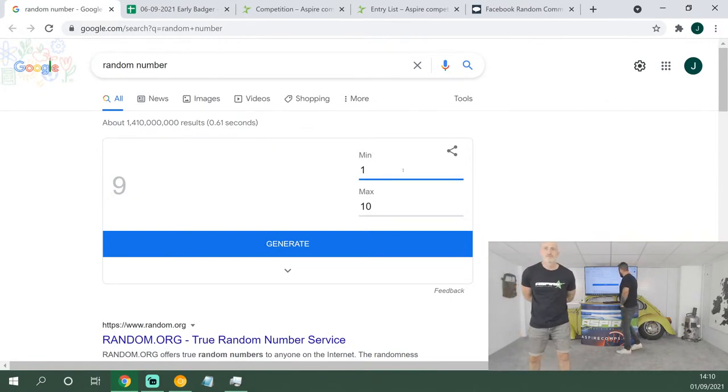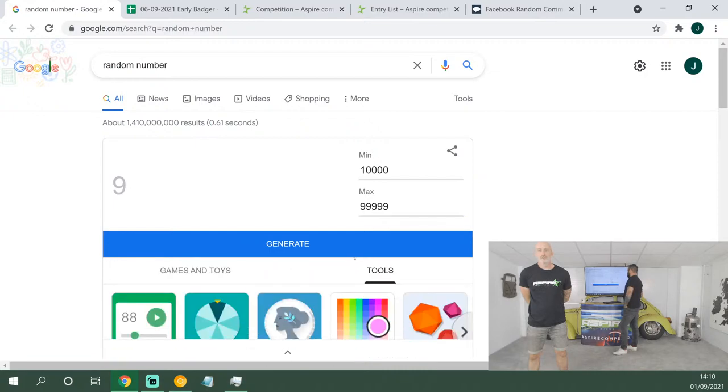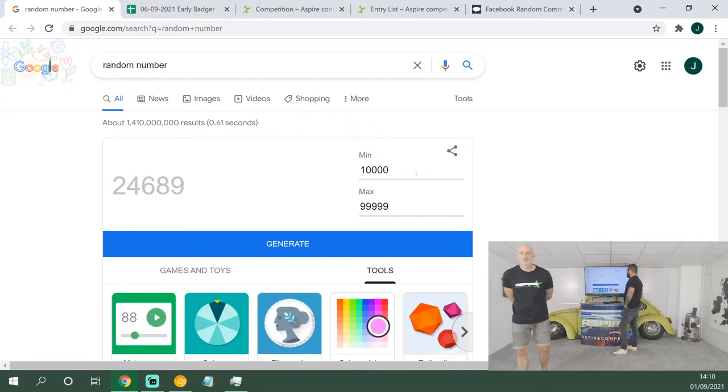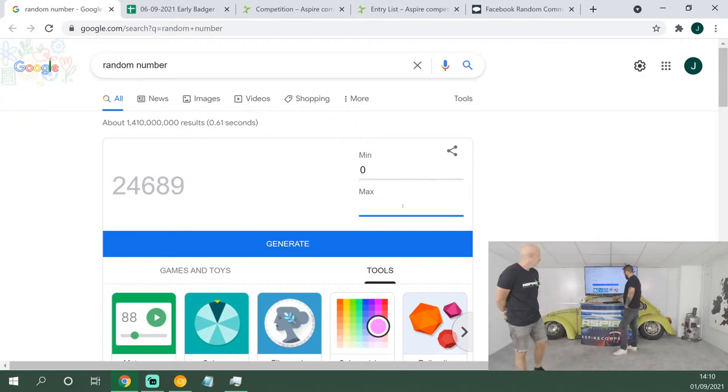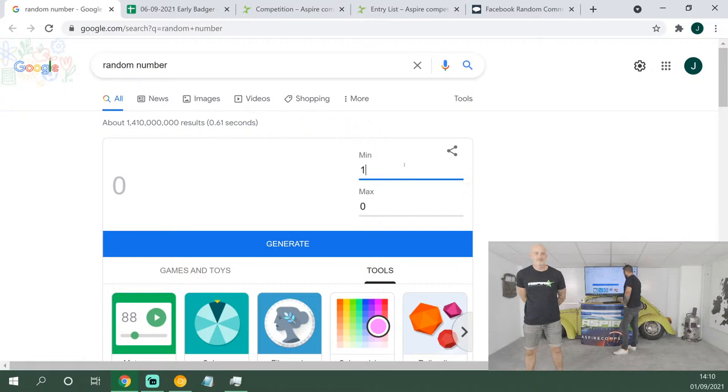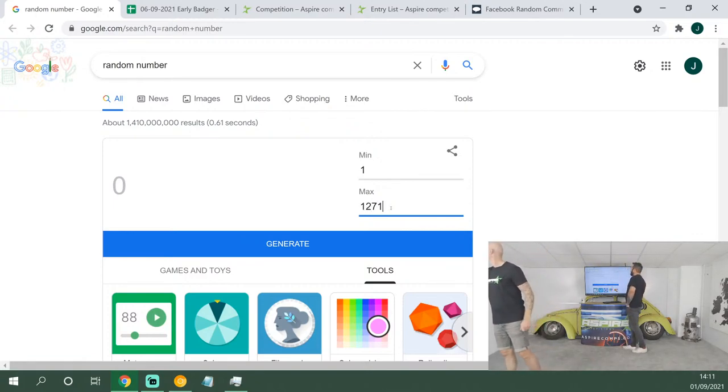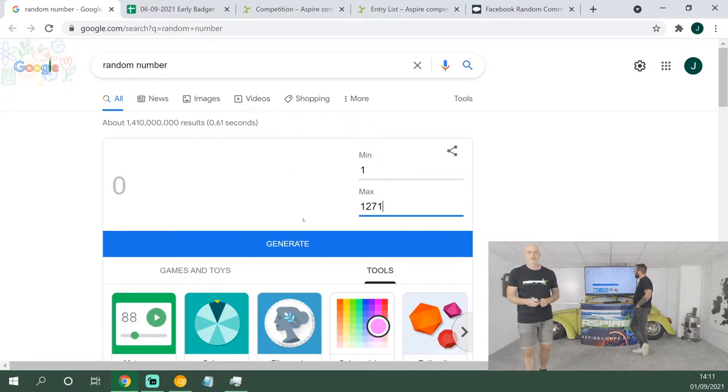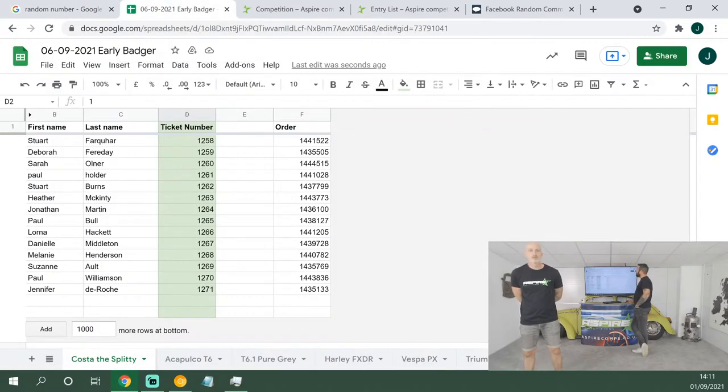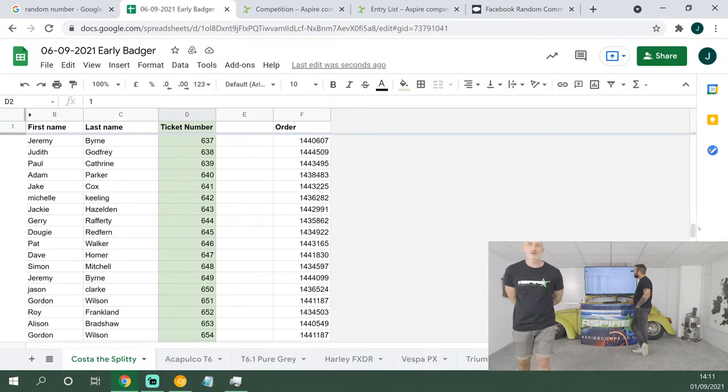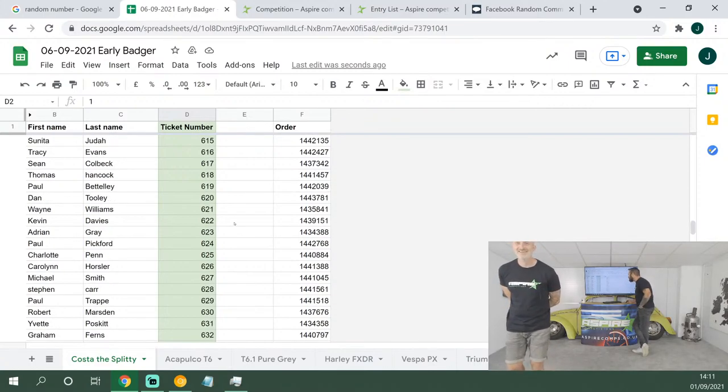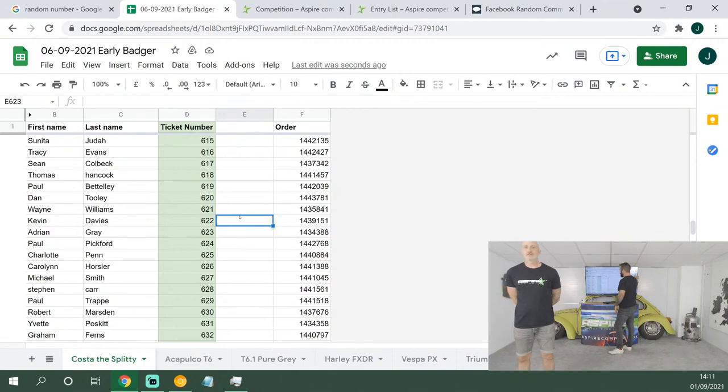First up on the early badger draw: Costa the Splitty, from ticket numbers 1 all the way down to 1,271. Our video guy has done a blinding job on the Costa video, it looks brilliant. So we're gonna do a couple of test ones: we'll do 10,000 to 99,999, we hit generate and that pulls up the winning number. Let's clear it off zero and zero. We've got 1,271 tickets, good odds on this.